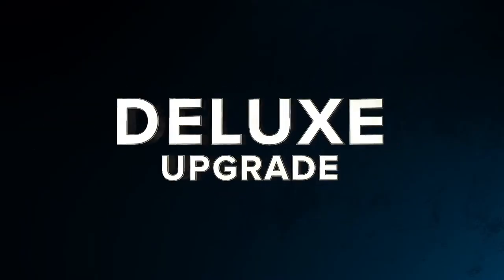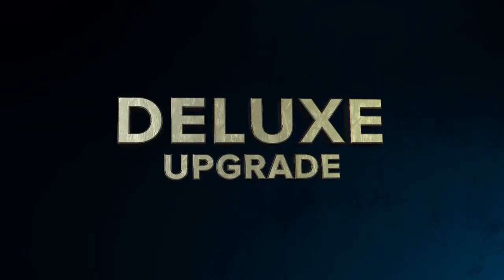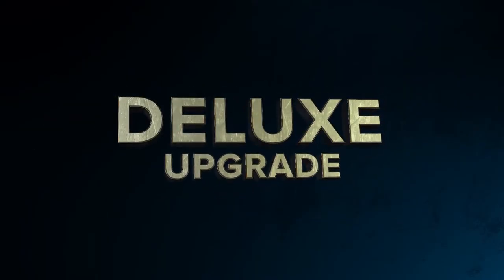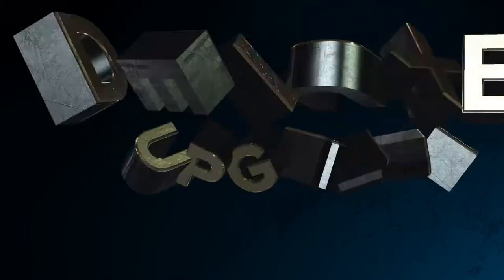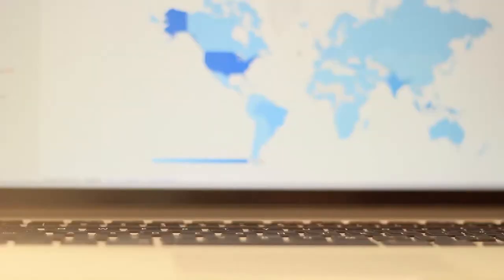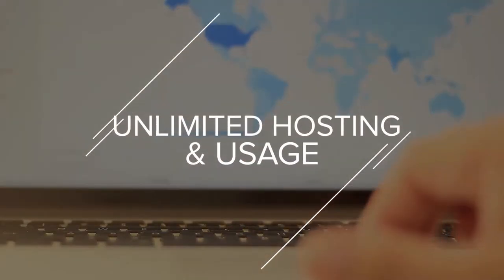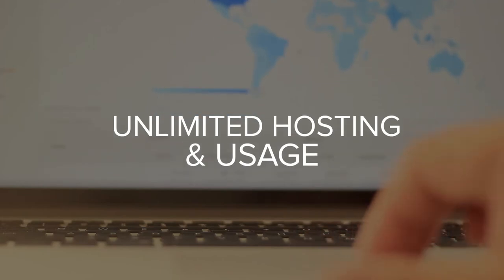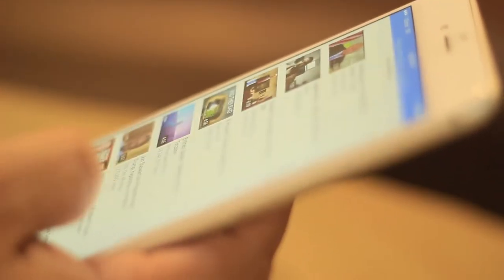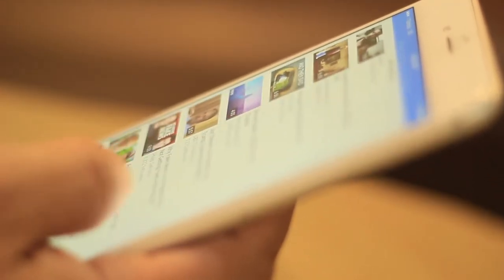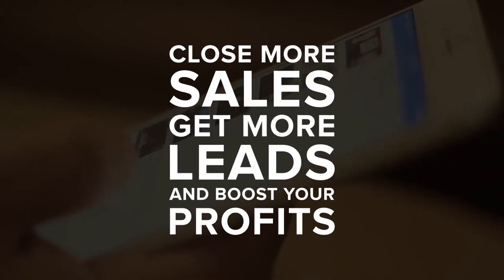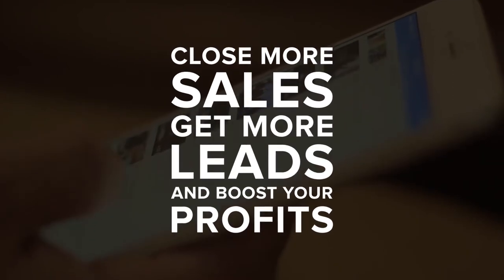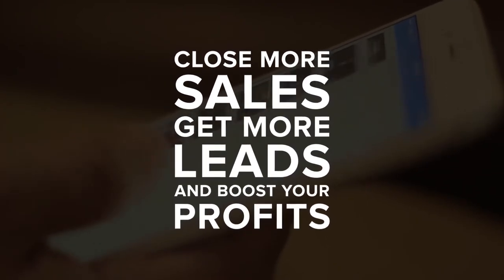This upgrade is called Deluxe for a Reason. The videos you create as a deluxe member will be uploaded to a powerful Google Cloud Server with unlimited hosting and usage. This means your videos load lightning fast and close more sales, get more leads, and boost your profits without you having to lift a single finger.